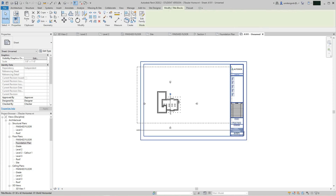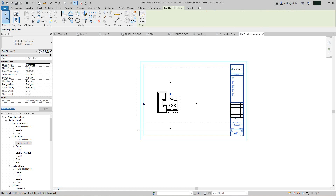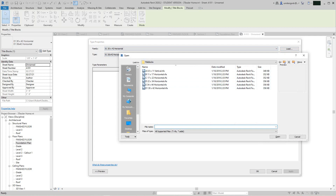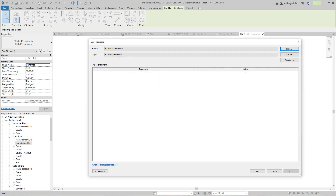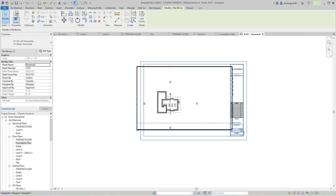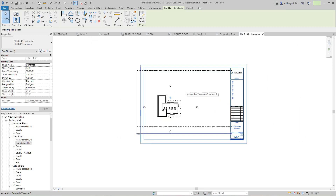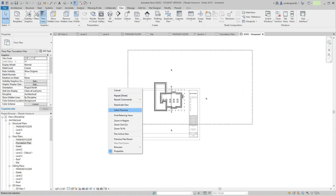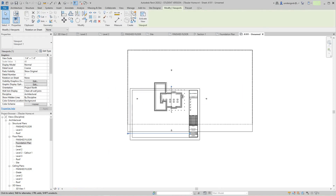We can change the sheet by selecting it, hitting Edit Type, and loading another one or selecting another sheet size. You know what, let's keep what we have — cancel that. Now let's right-click here, activate this view, and let's make this a quarter-inch scale. Great, and we'll deactivate this view.